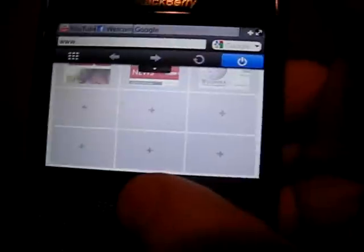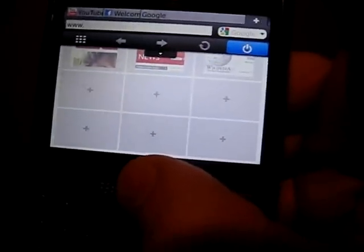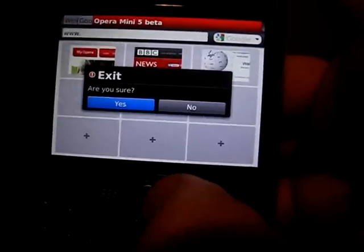And there's of course a shut down option right here, and it'll pop up and just bring you back to the main screen. So yeah, that is Opera Mini 5 for the BlackBerry Curve 8900.